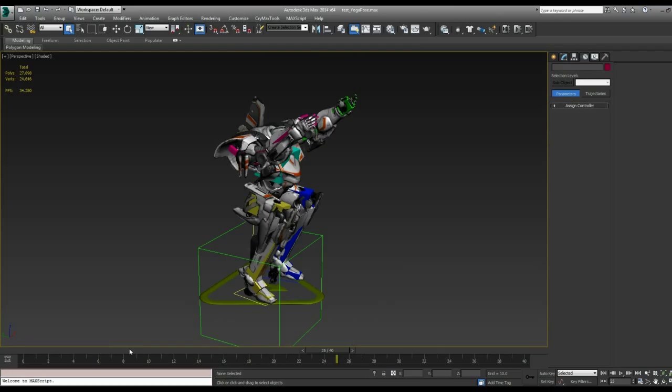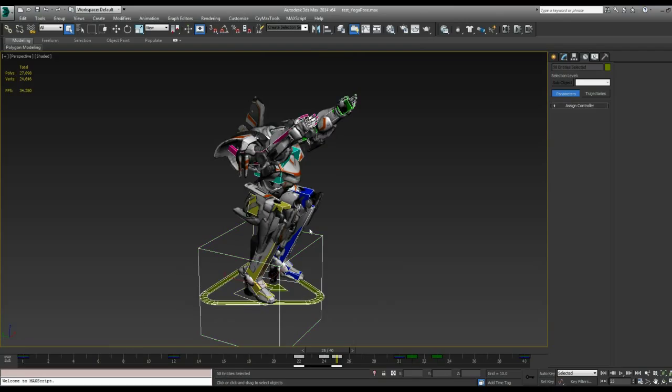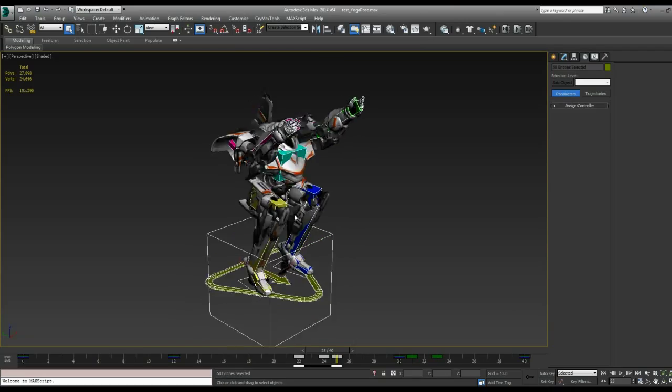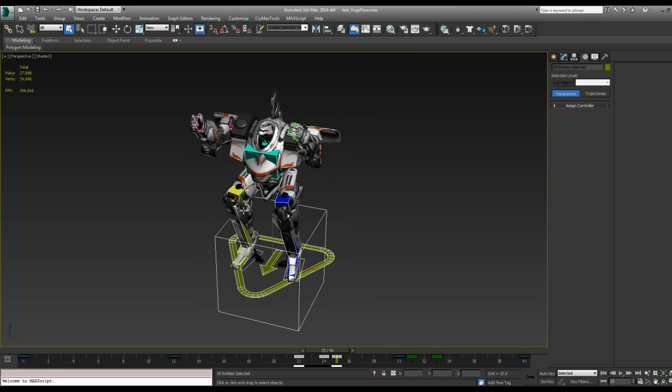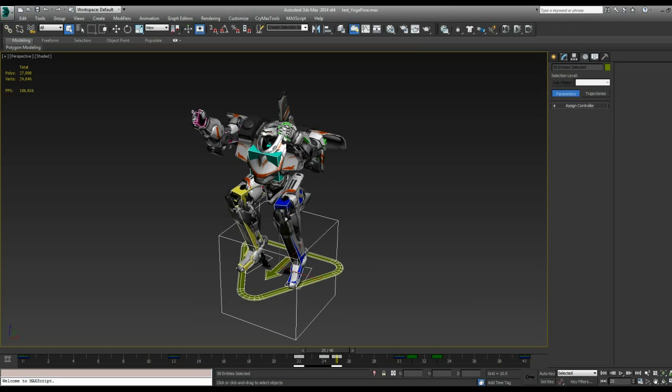So let's start by pressing Ctrl-A to select all of the rig objects. The mesh doesn't need to be included when exporting for just the animation sequences.